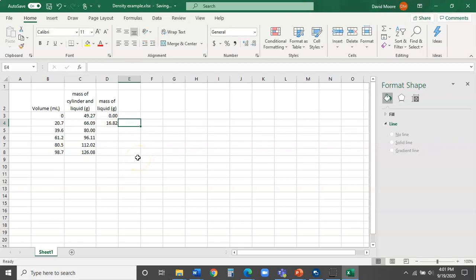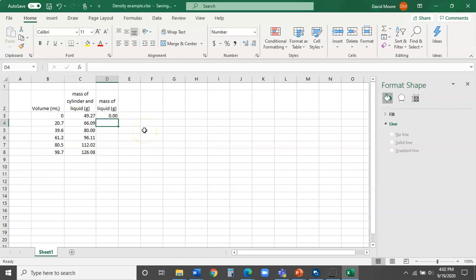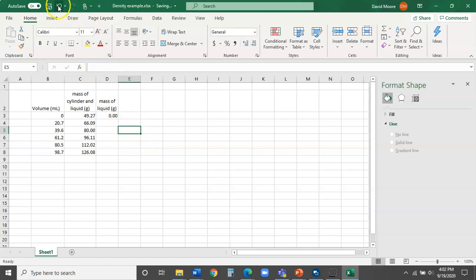We can tell Excel to do the same calculation for every cell in this column. Maybe we only have six rows now, so it doesn't seem like a big deal — but it's routine for scientists and data analysts to work with spreadsheets that have thousands of rows and hundreds of columns, so you definitely want this automated. There's a little green box in the lower right-hand corner of the cell. If you click and hold it, you can pull down, and it automatically fills in the same calculation for each cell — incrementing the row reference each time.